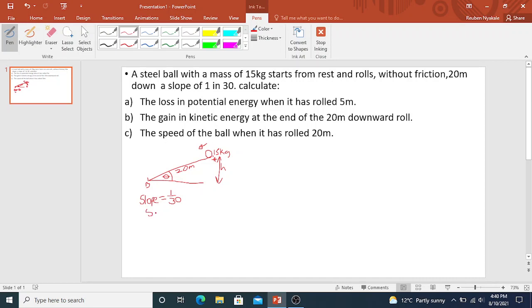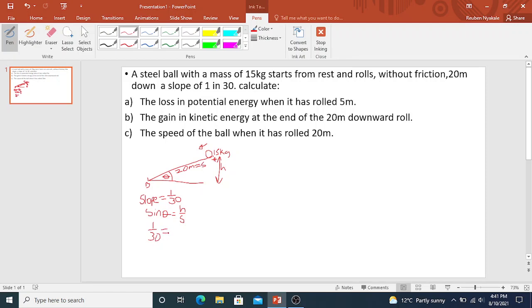Then we know what sine theta is. We know that sine theta equals opposite over hypotenuse. Let's write it as height over S, where S is for displacement — the distance from A to B. Our slope is 1 over 30, so sine theta equals 1 over 30. This equals height over your displacement.